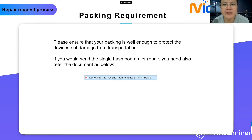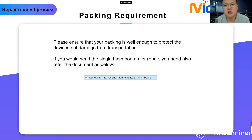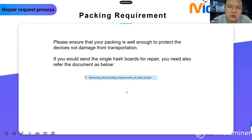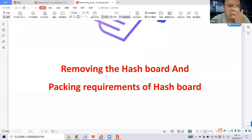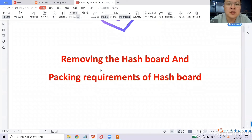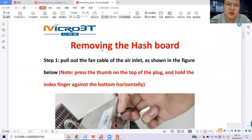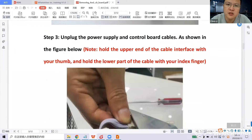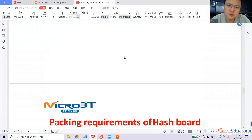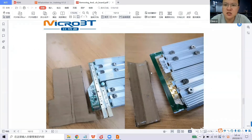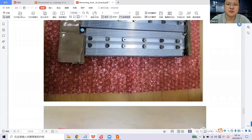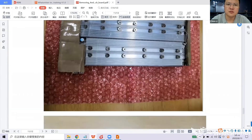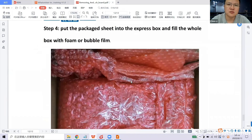Next, packing requirements. Please ensure your packing is sufficient to protect the device from transportation damage. If you are sending a single part for repair, refer to the document linked below. You can check this document if you want to send single hash boards to the service center. Whether under warranty or not, pay attention to packing requirements. The first step is removing the hash boards from the housing. There is guidance on how to pack and protect them during transport. Fill the whole box with foam or bubble film. If the packing is not good enough and damage occurs during transportation, the repair cost may be borne by yourself.